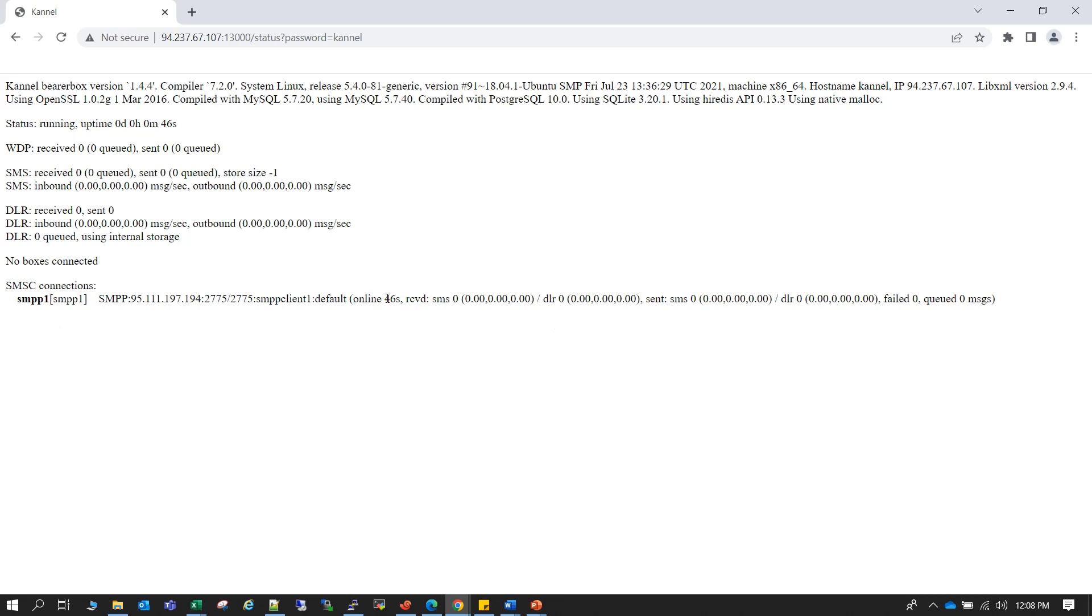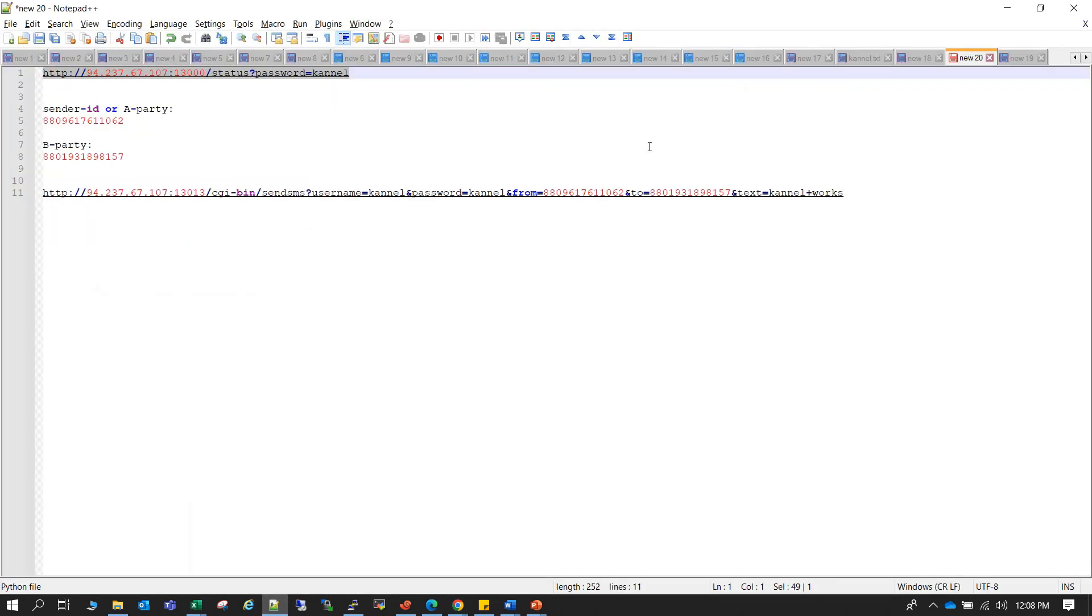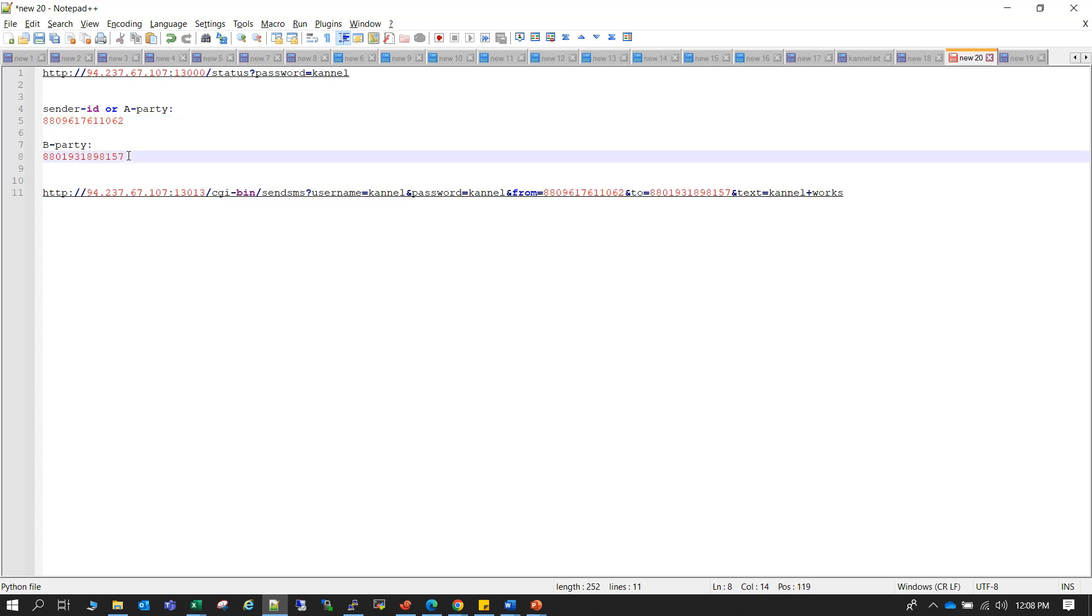So it's actually ready to trigger SMS from here. Now to trigger SMS we can trigger using the HTTP API call, and for that we need actually a sender ID. So this sender ID or A-party is actually the number that your SMPP provider has assigned for you. So in my case this is the number and I will be sending SMS to my mobile number. This is my mobile number.